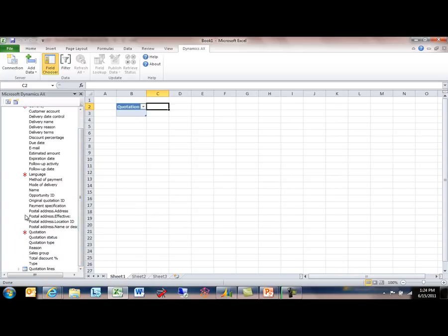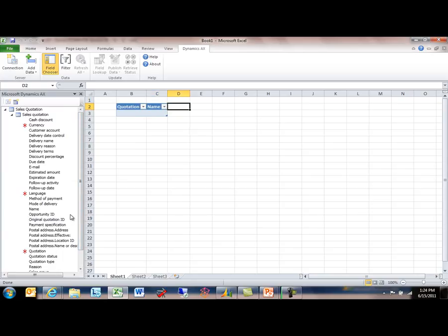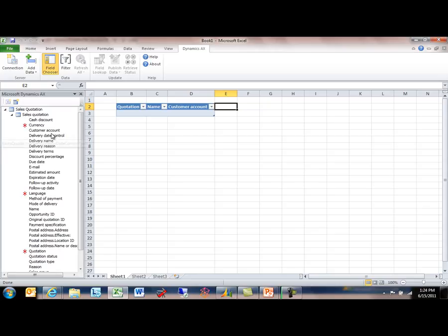These red symbols indicate that those are required fields that kind of draw your attention to those as being commonly used fields in the query. We'll get the quotation name and the customer account number. And there's one more thing about these quotations that I want to receive, which is the amount of the quotation.